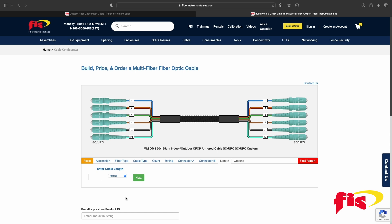The next step on the configurator is entering the cable length. There are several choices: meters, feet, or inches.